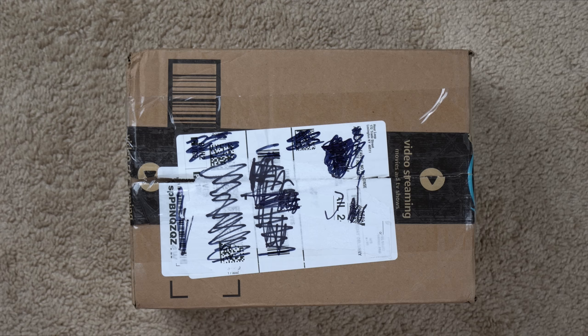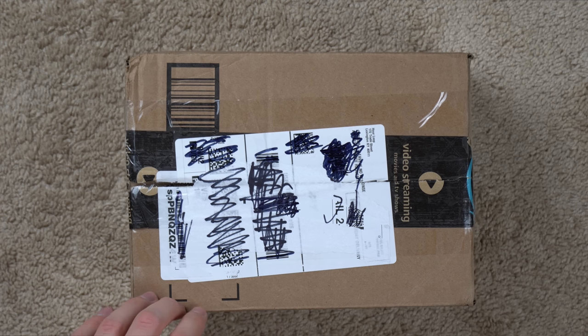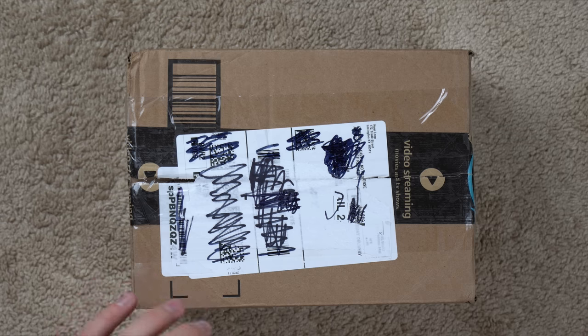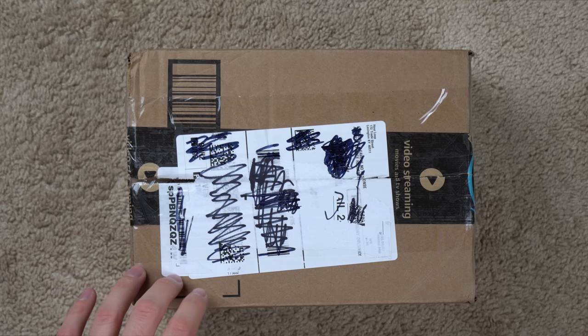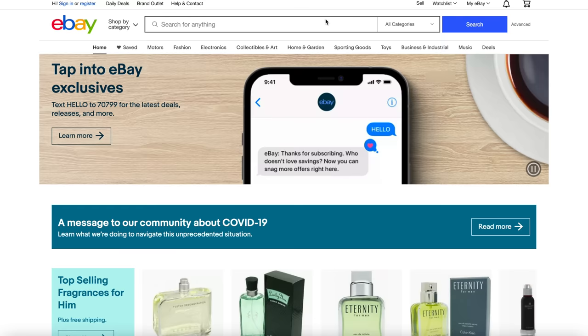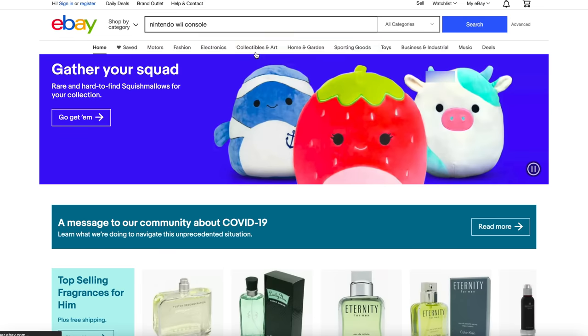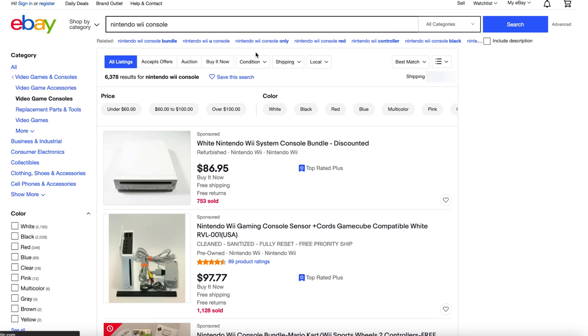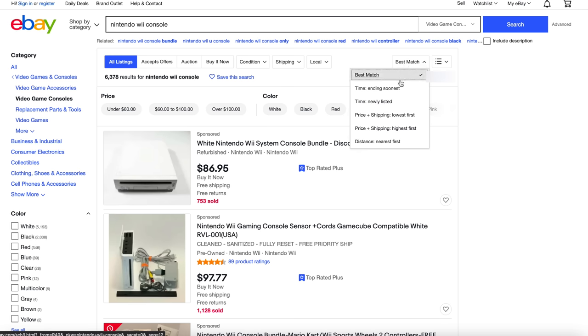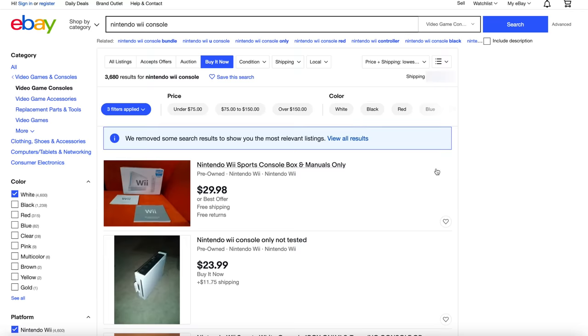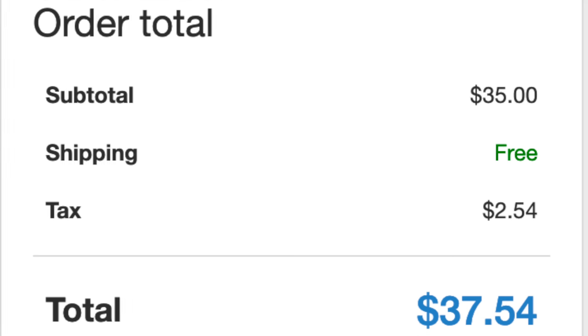What's going on guys? So here in this box is a Nintendo Wii that I bought from eBay and it was actually the cheapest Nintendo Wii on eBay at the time when I bought this. Basically I just went into the search bar, typed in Nintendo Wii console and searched by lowest price. I did buy it now because I don't want to wait to bid on stuff, but it was 35 bucks plus a couple bucks for tax.